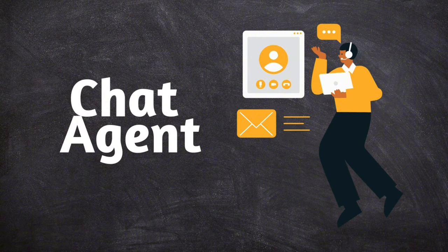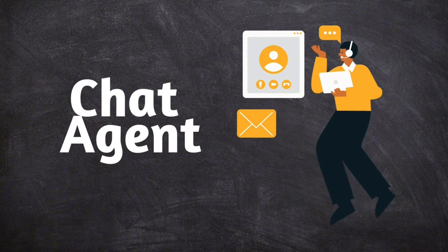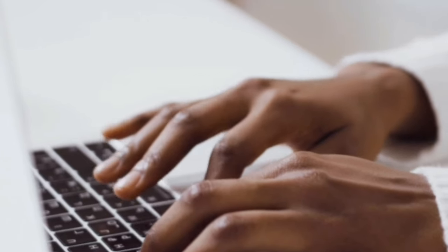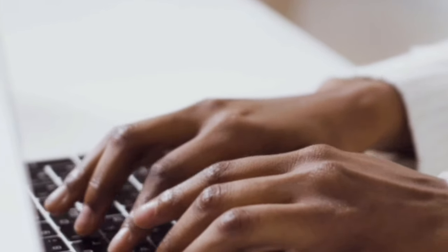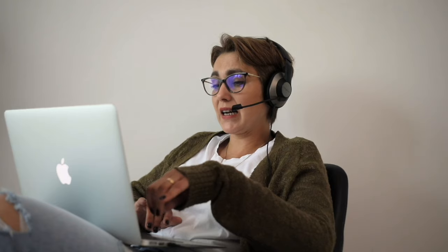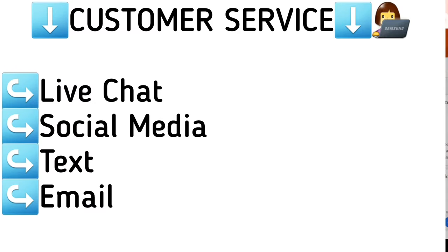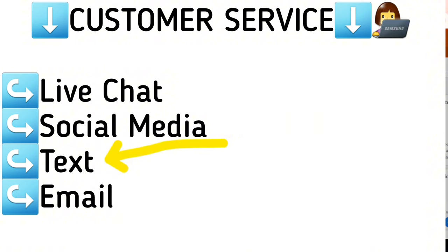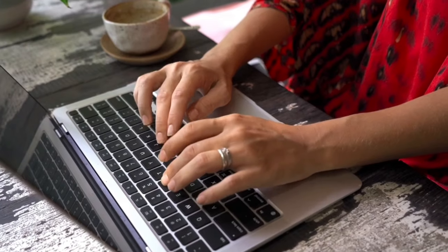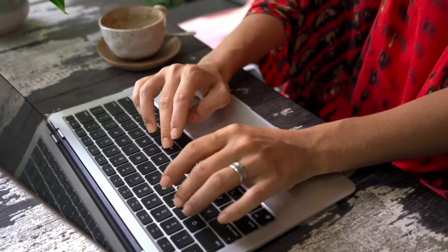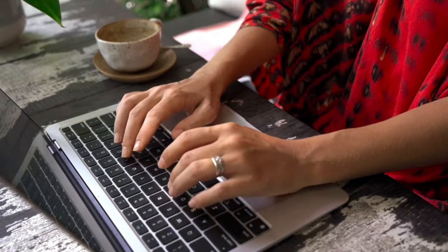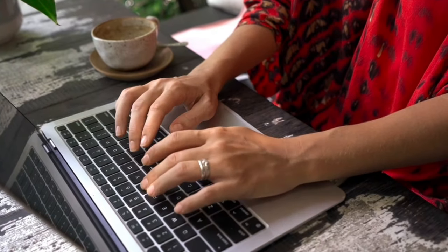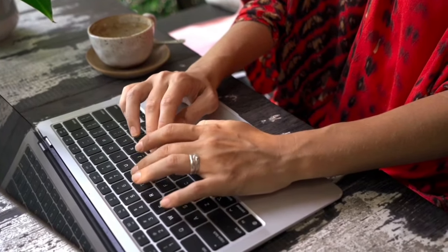Number one is to become a chat agent. If you enjoy assisting people but prefer not to talk on the phone, then you can work as a chat agent providing customer service via live chat, social media, text, and email. Most companies require individuals to be proficient typists with excellent spelling and grammar.